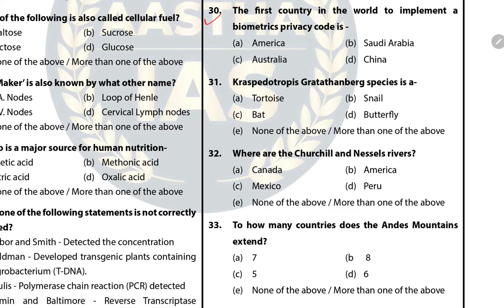Question 30: The first country in the world to implement a biometrics privacy code is? The answer is C — Australia. Question 31: Respedotropicus Gretchenbergi is a new species of snail discovered by scientists, named after Swedish environmental activist Greta Thunberg.